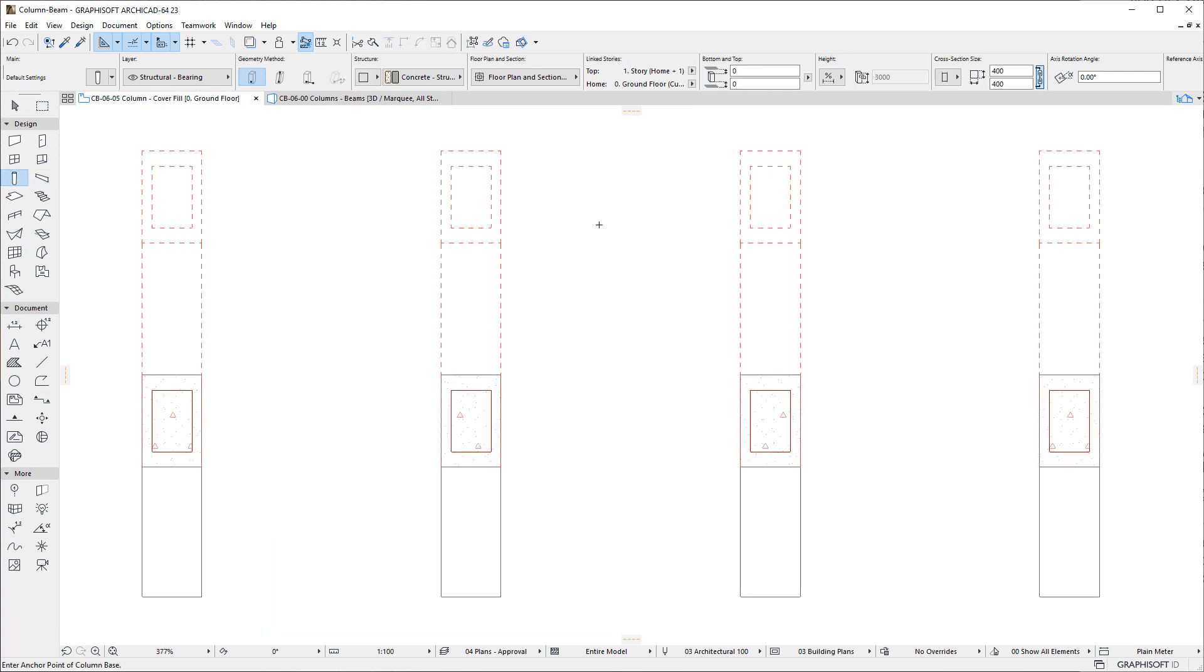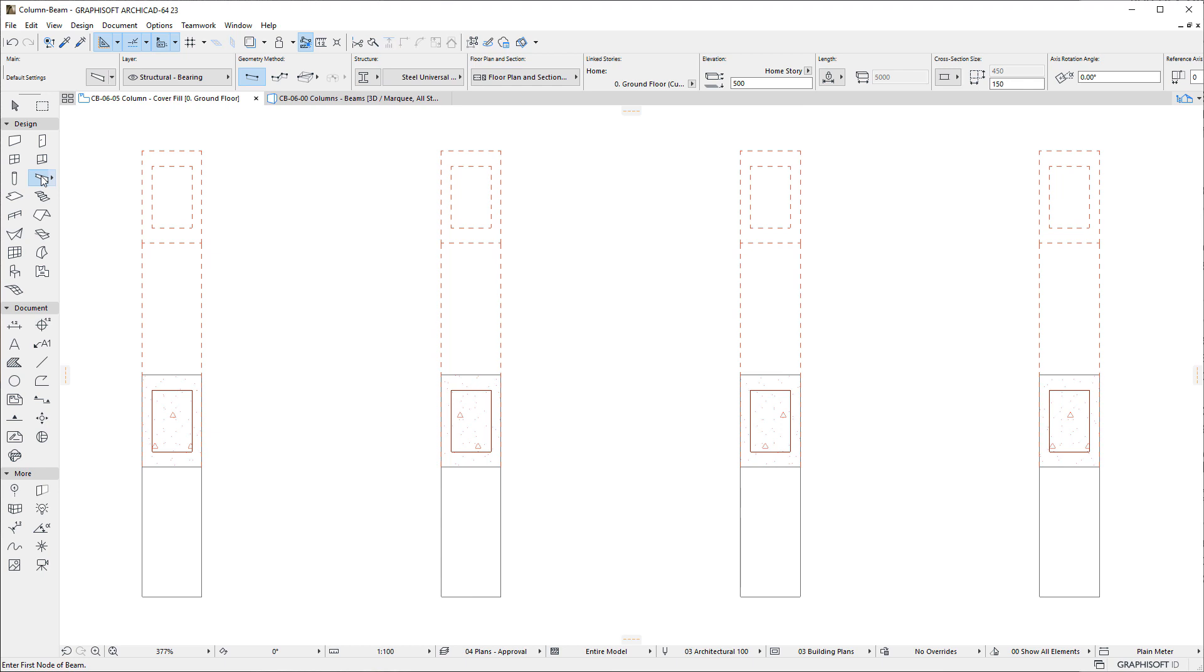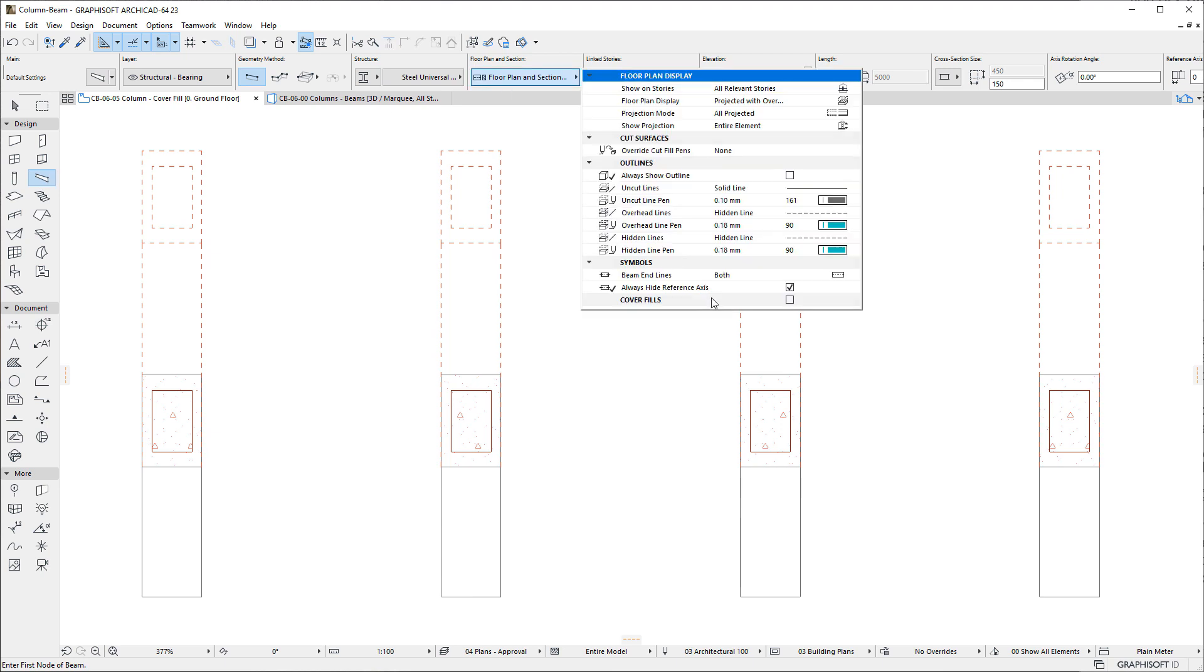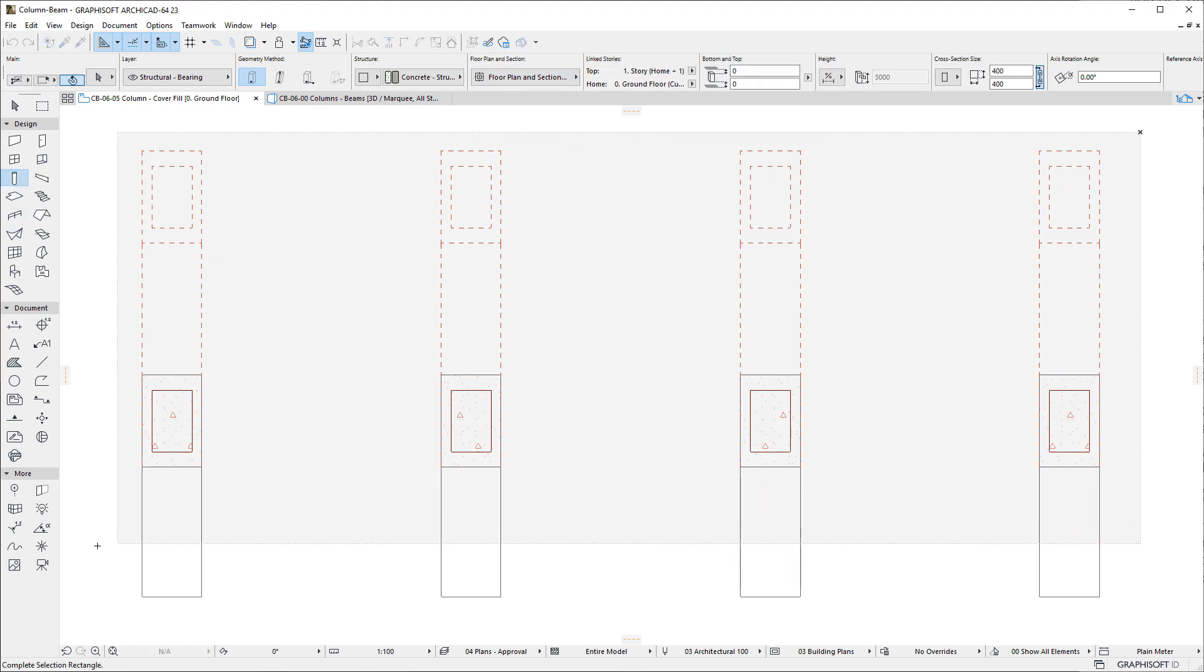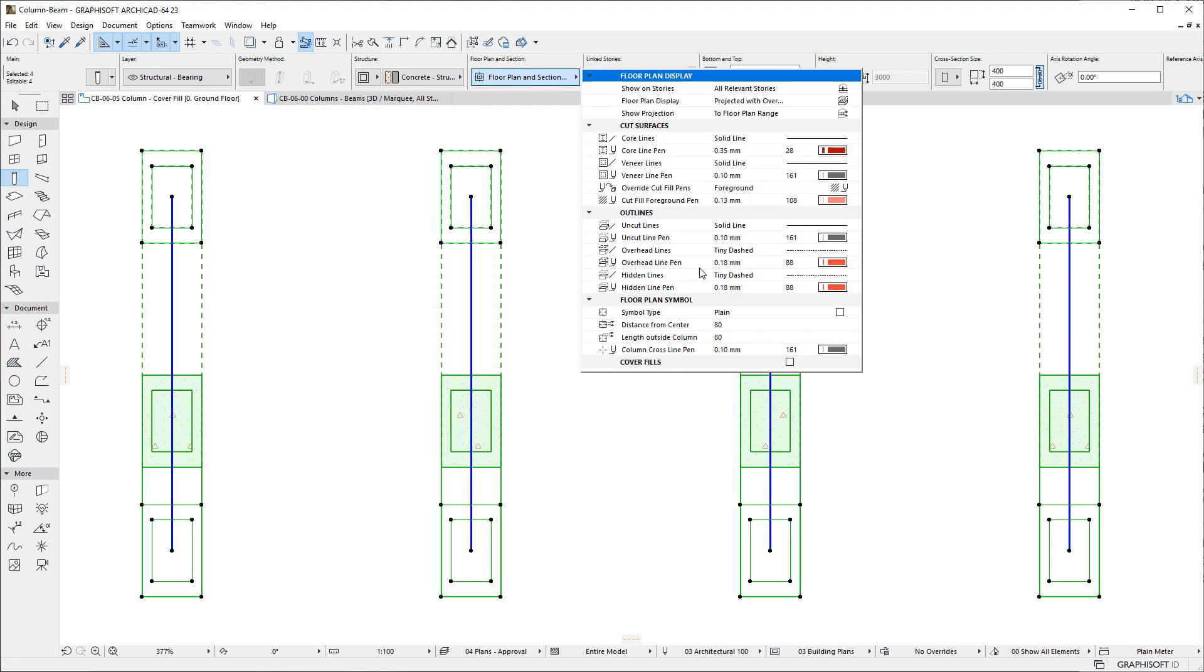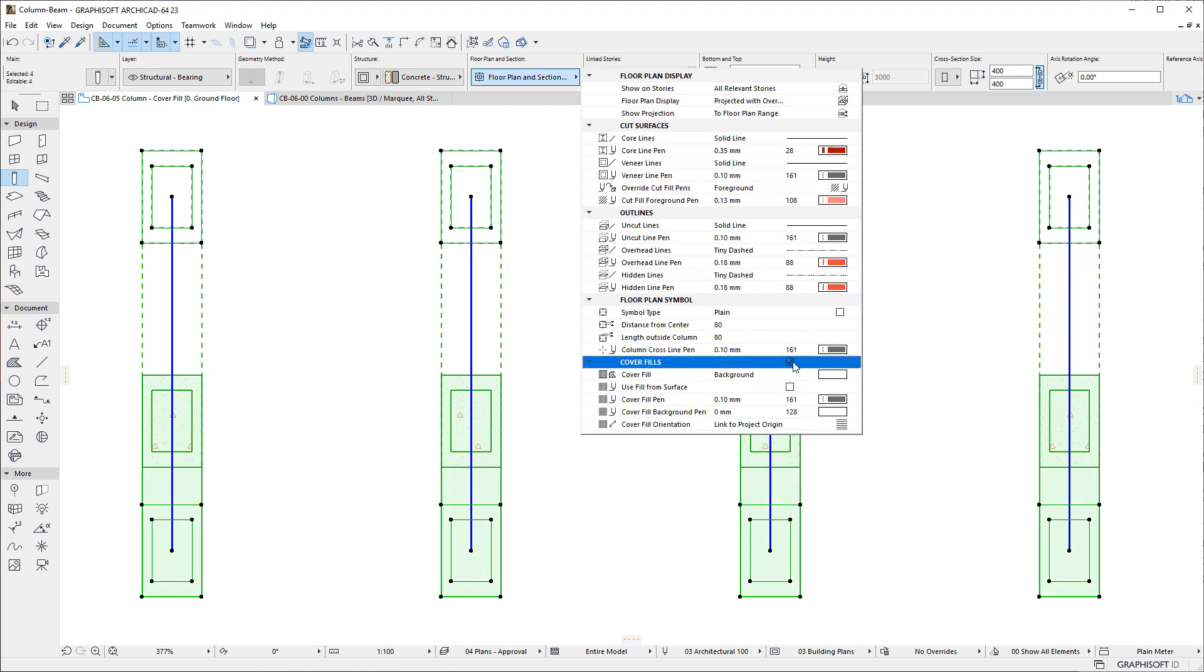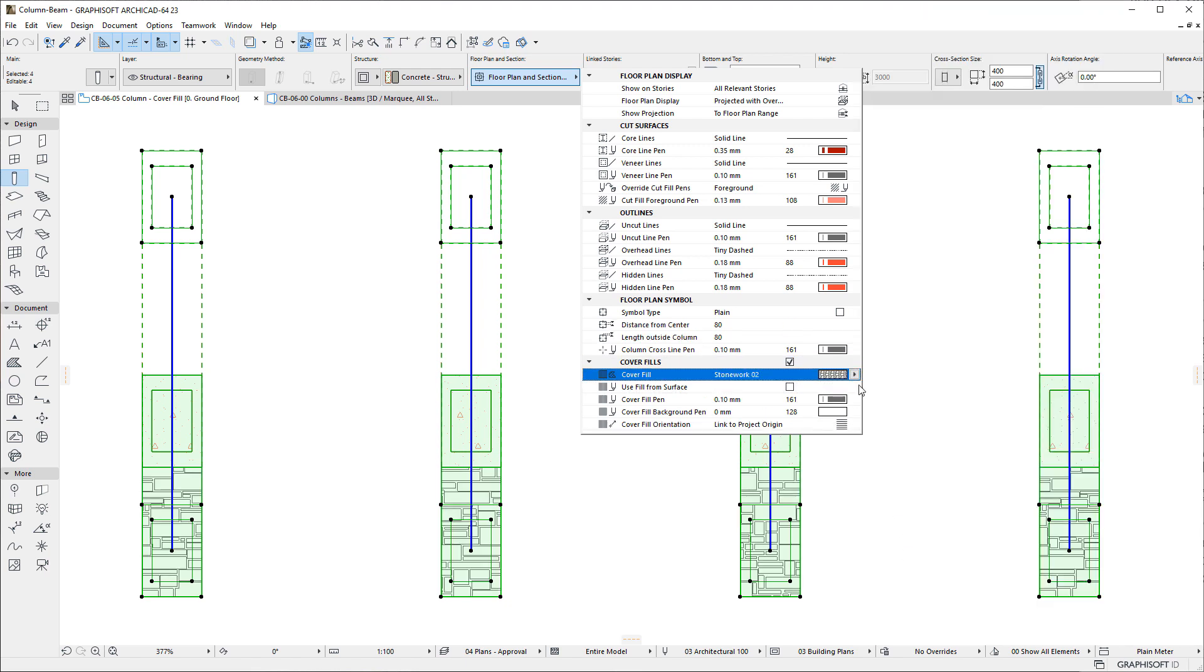The next new feature is Cover Fill for both Columns and Beams. Both tools now have a Cover Fill checkbox, and when it is checked, it enables 5 additional settings that let you set the Fill Type, Fill Pen, Fill Background Pen, and Orientation of the Cover Fill, just as in case of other tools having Cover Fill capabilities.